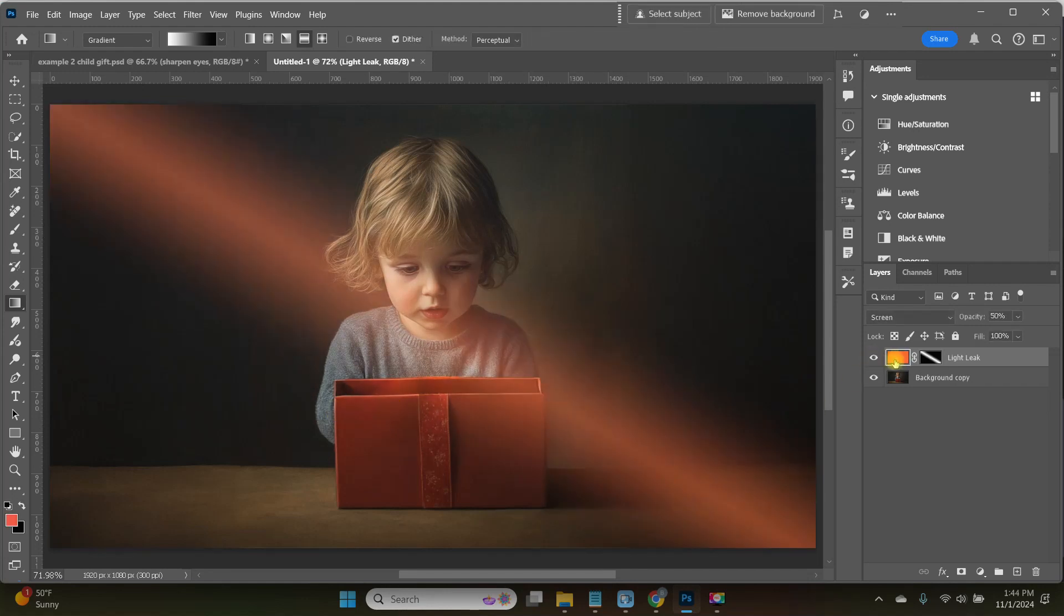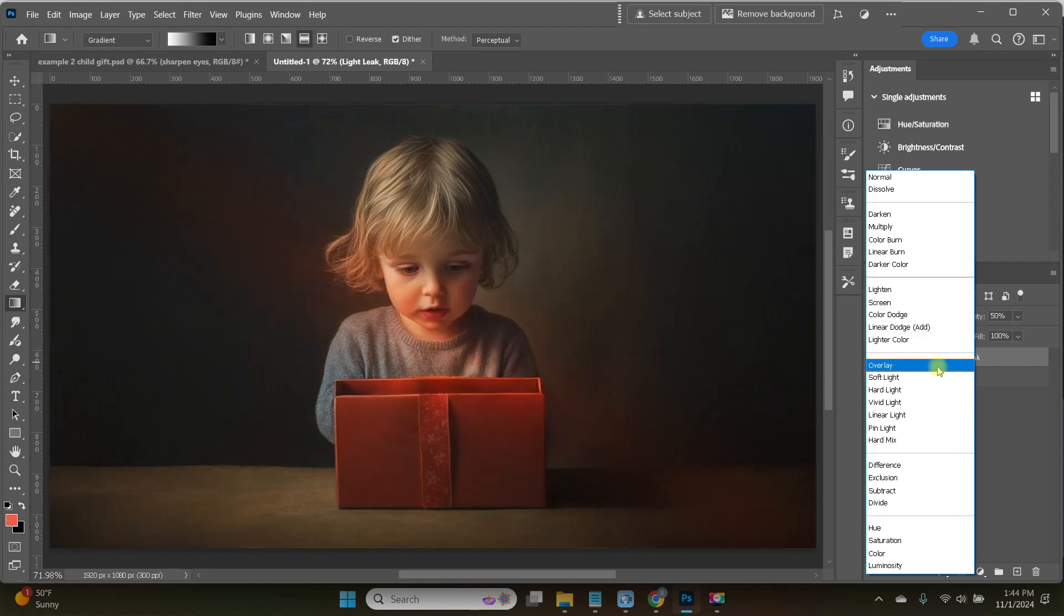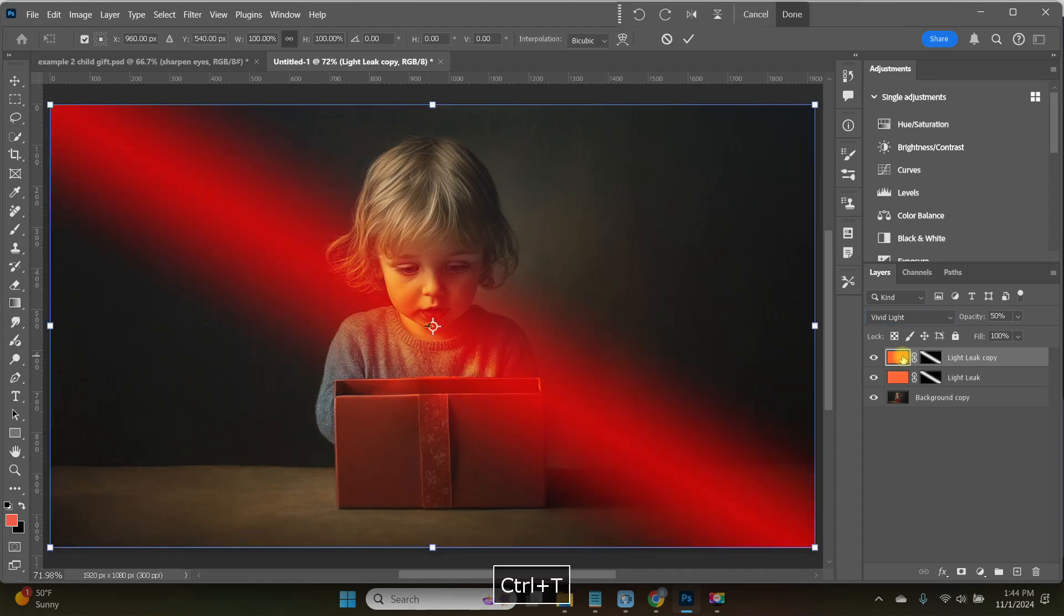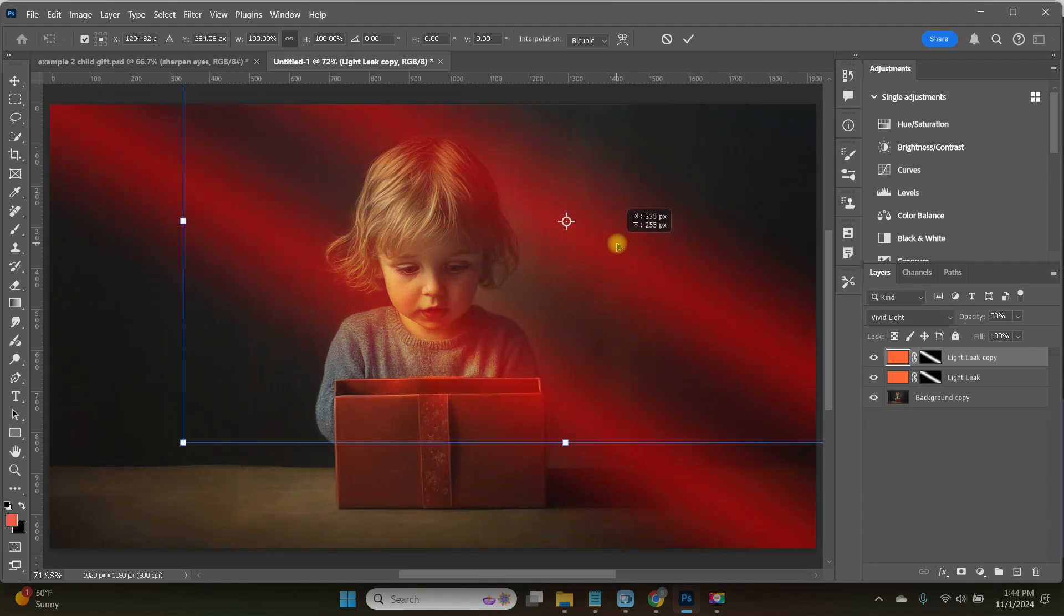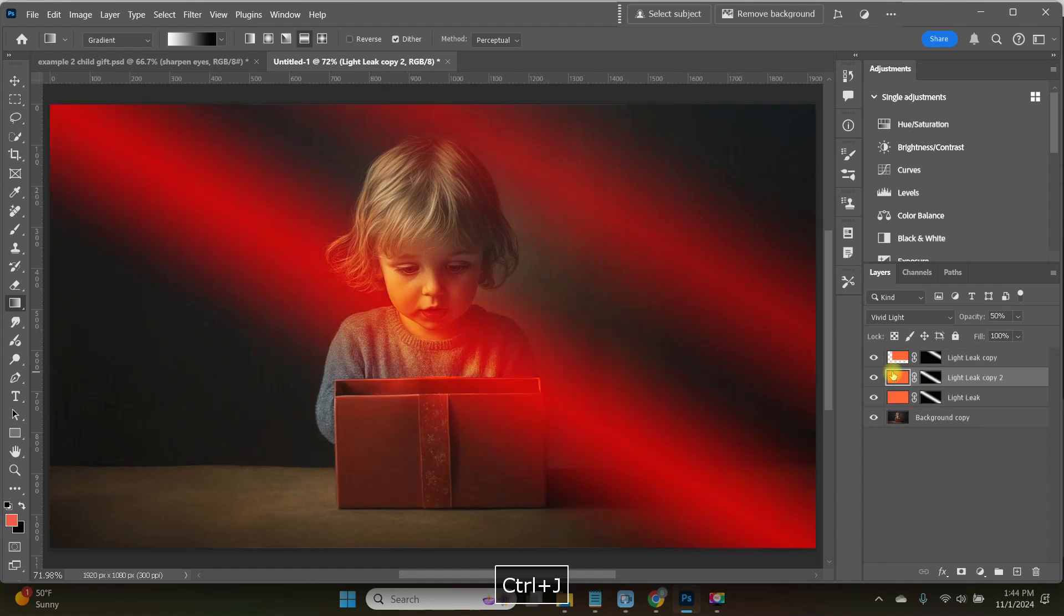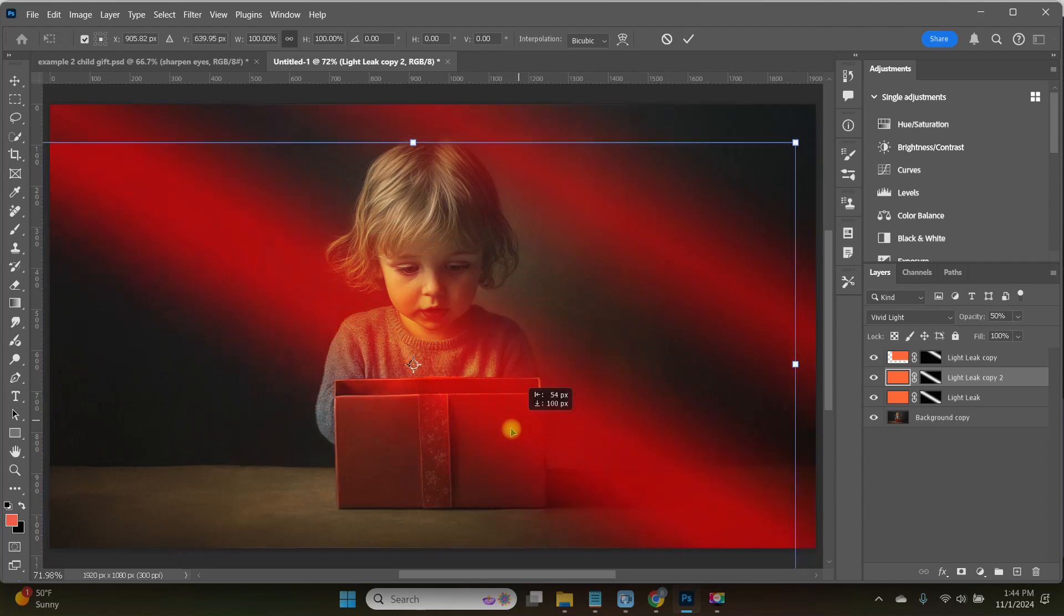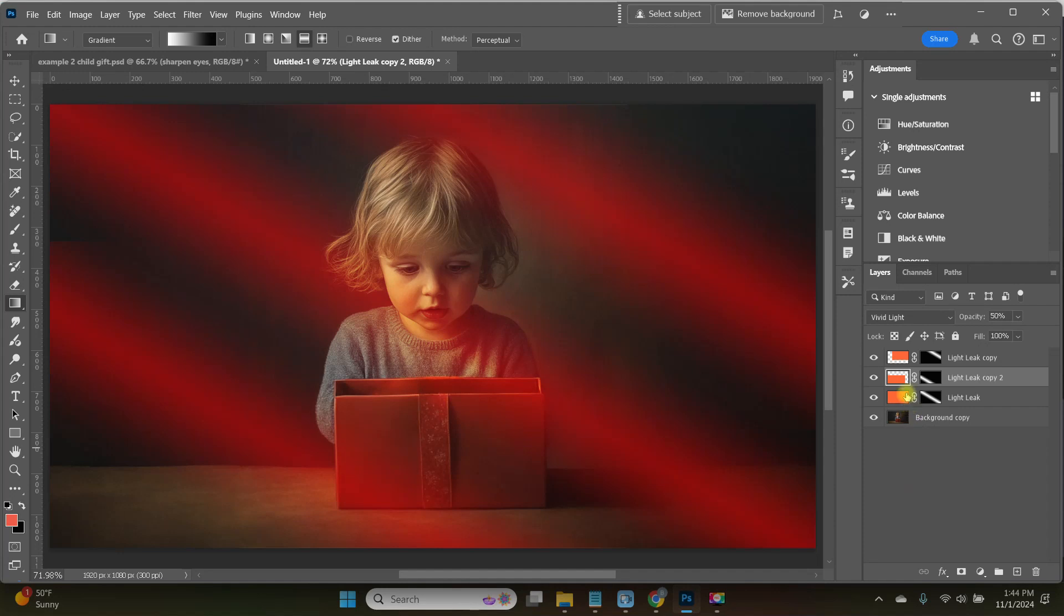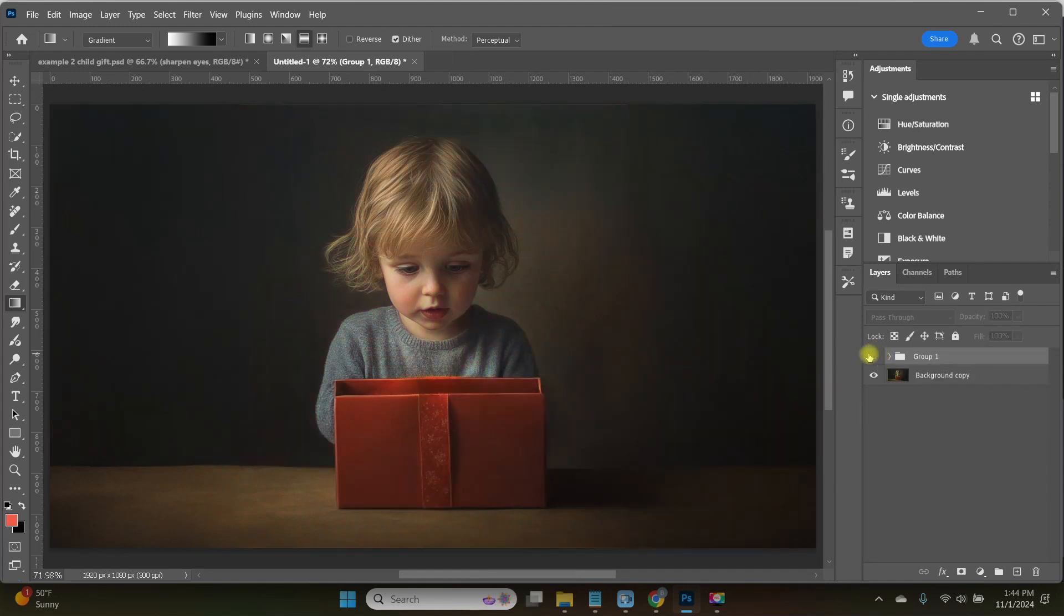I can also change the blending mode if I want to. So maybe if I chose something like Vivid Light, that's a lot stronger effect. And I'll get this off of my subject in just a minute. So I want to make a couple copies of this. So I'm just going to do Ctrl-J to duplicate and then Ctrl-T and I'm going to move this one up. Now Ctrl-J again for a third copy, Ctrl-T and move this one down here. I'm going to group all of these into a layer by holding down my Shift key as I select the layers and then Ctrl-G to group.